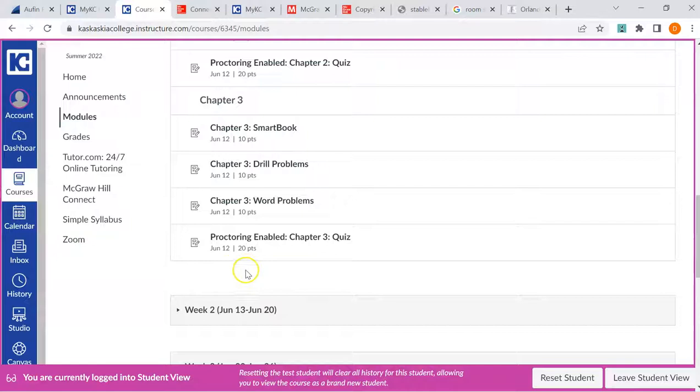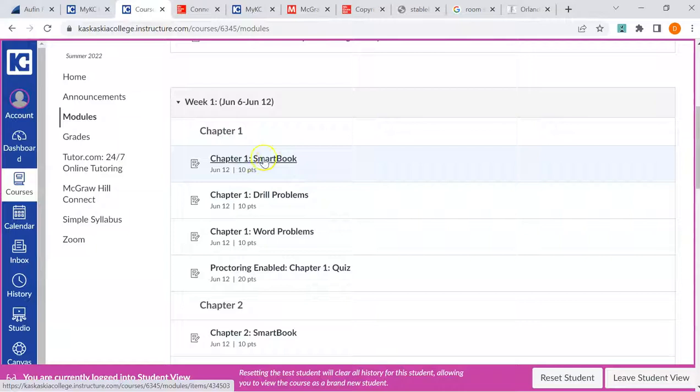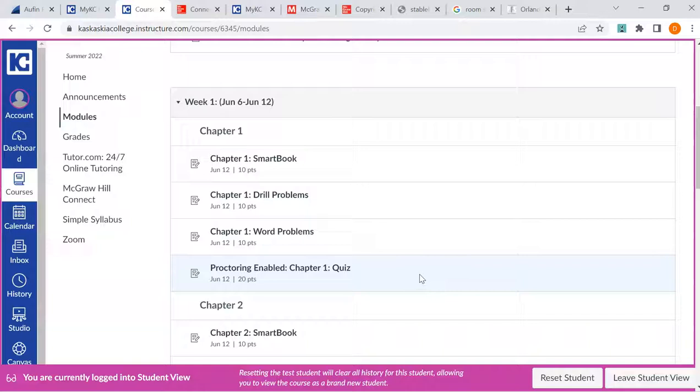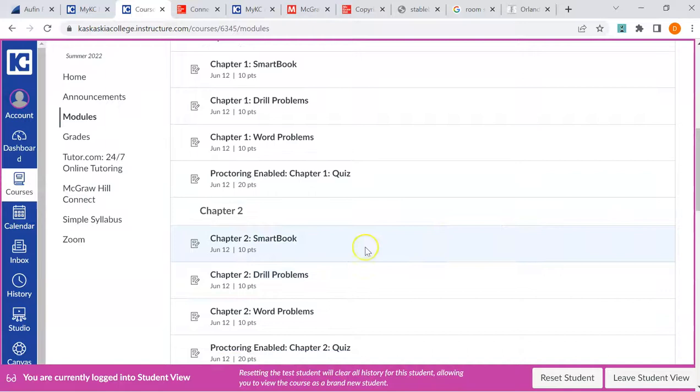That's how every week works. You're just going to work through the chapters. You're going to do the smart book assignments. Then you're going to do the drill and word problems. These are practice problems. This is basically your homework. And then you're going to do the quiz. Every proctoring thing that there is for the quiz that doesn't cost you money is being used. The idea is that I want you to actually work these on your own. You only have access to a whiteboard and a calculator on your computer.